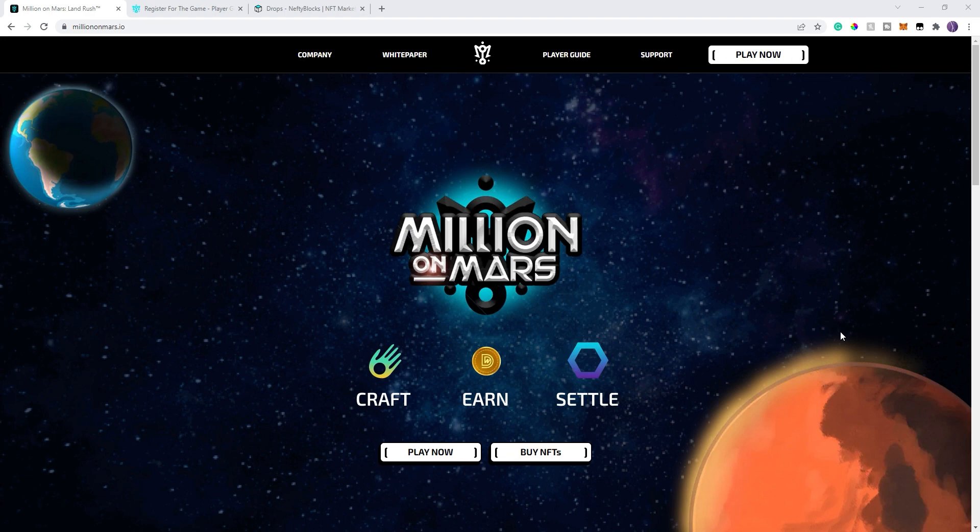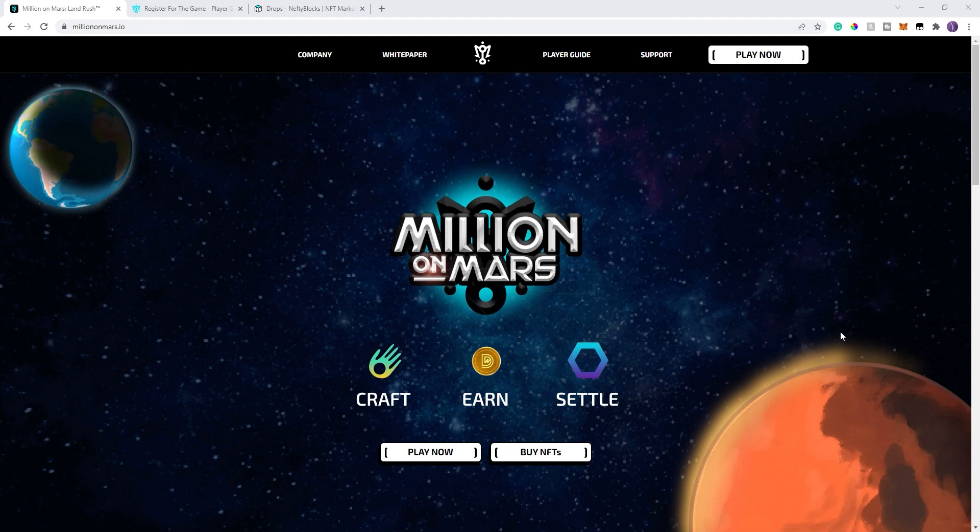So let's go ahead and talk about this. This is Million on Mars. Basically what this game is, this is a simulation of if we actually went to Mars and started to colonize Mars. You have the ability to claim land. You can produce different items. It's a pretty neat game overall. It's not just a simple click to earn game. There's actually some strategy that goes along with it. And it's got a lot of potential.